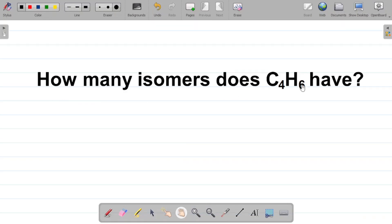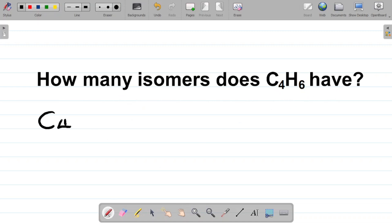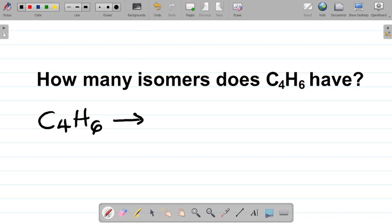Hi there and welcome to today's class. For today's class we're looking at how many isomers does C4H6 have. C4H6 is actually an alkyne which is butyne.